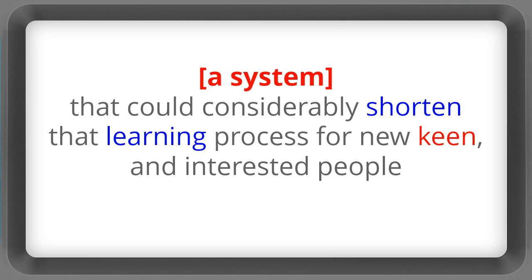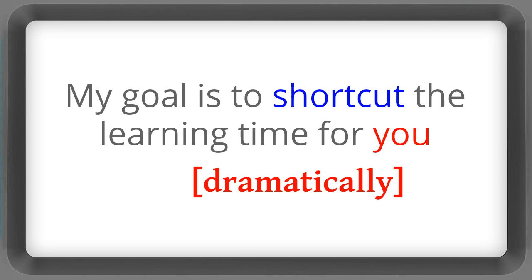A system that could considerably shorten that learning process for new keen and interested people. My goal is to shortcut the learning time for you dramatically.